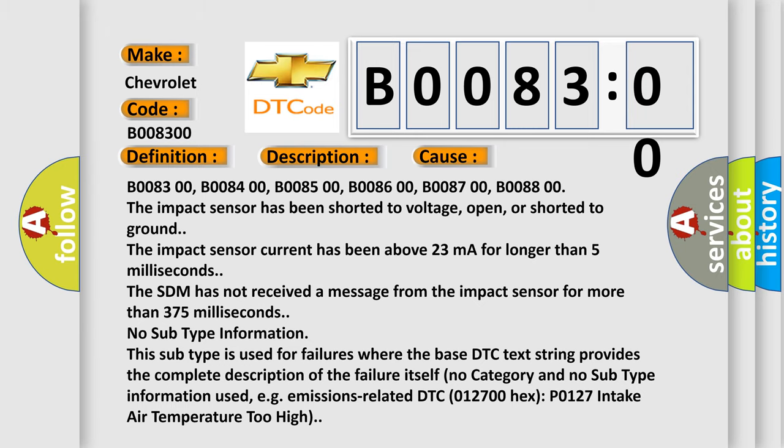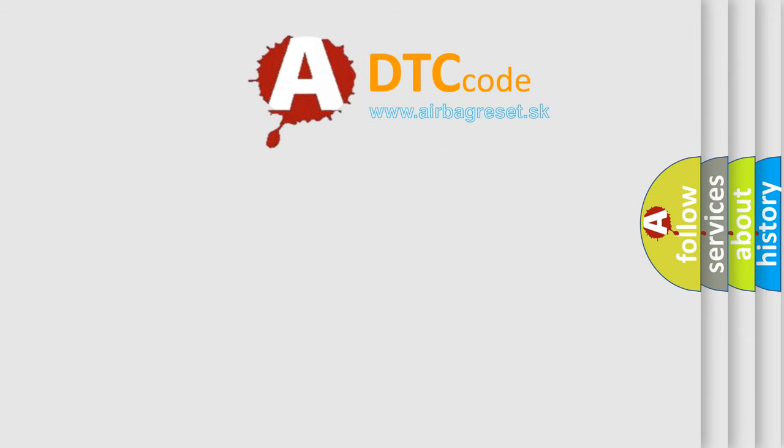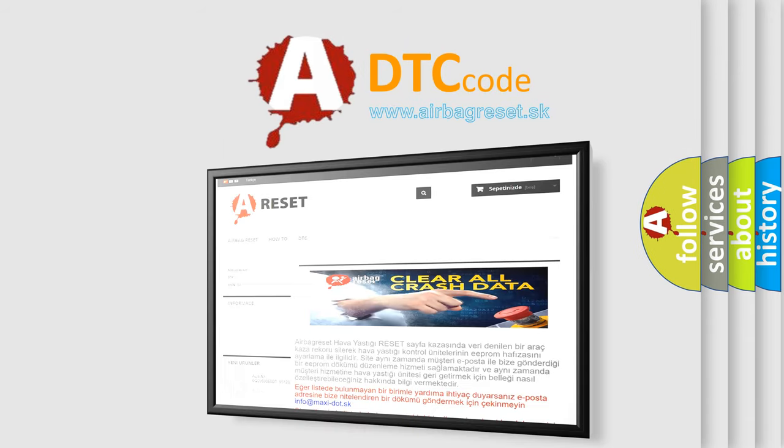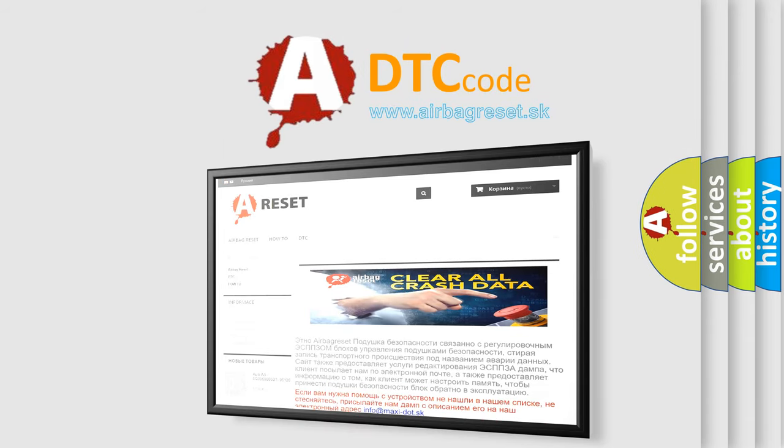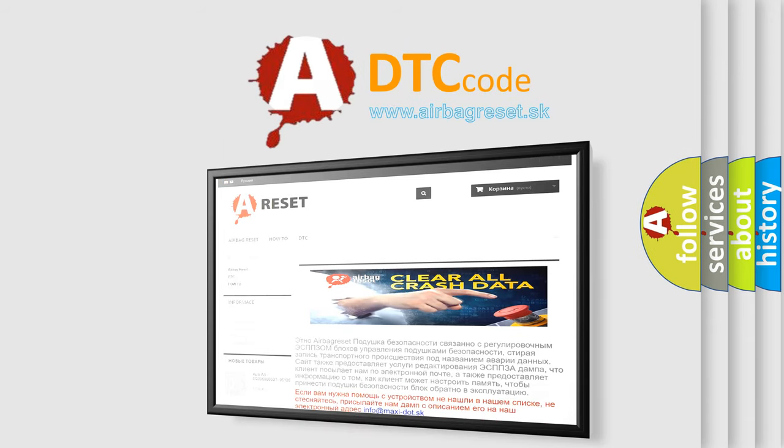The airbag reset website aims to provide information in 52 languages. Thank you for your attention and stay tuned for the next video.